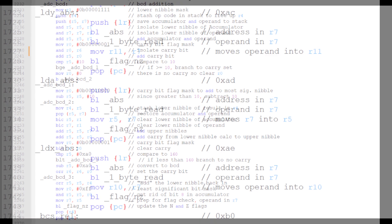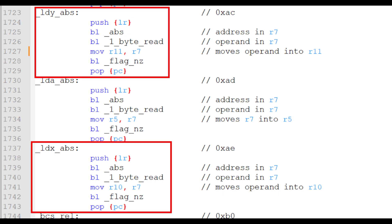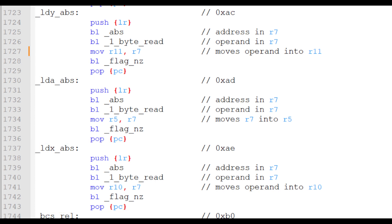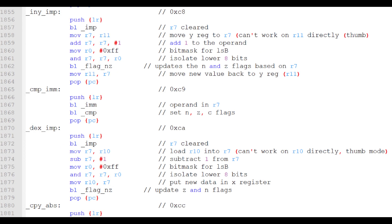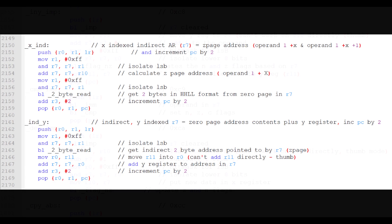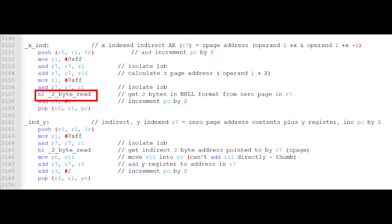Using and modifying the X and Y indices is similar to that of the accumulator. Data is loaded into the indices and is modified as needed. The indices are also used in many addressing modes. For instance, the X indexed indirect addressing mode subroutine isolates the least significant byte in register 7 and then uses that operand added to the X index as a zero page address. Then, two consecutive bytes are read from that zero page address and the result stored in register 7. This then becomes the final address for the instruction that called the addressing mode.